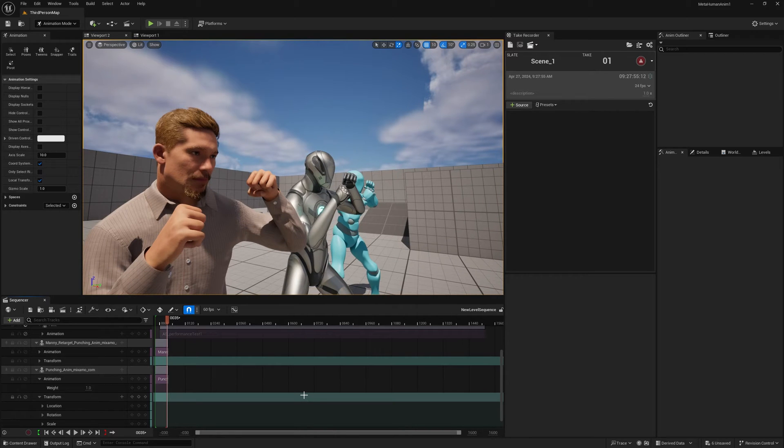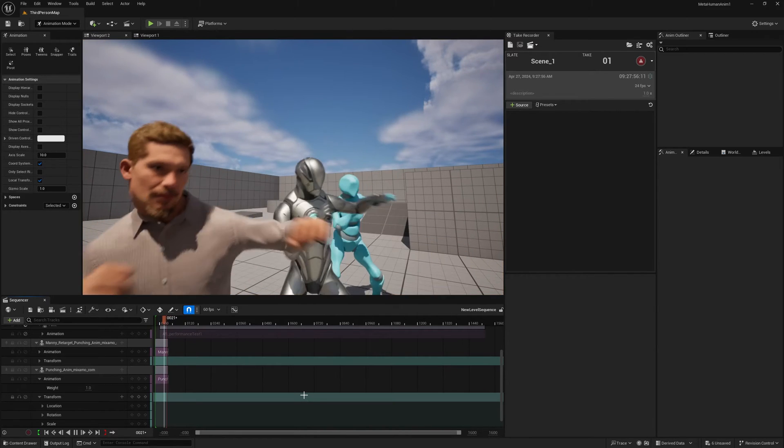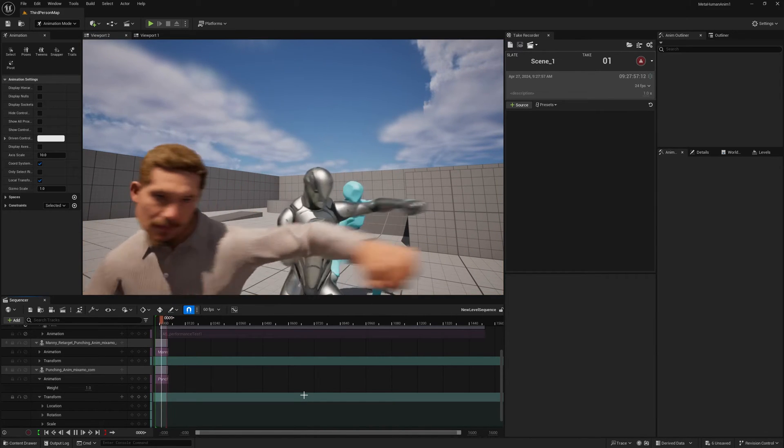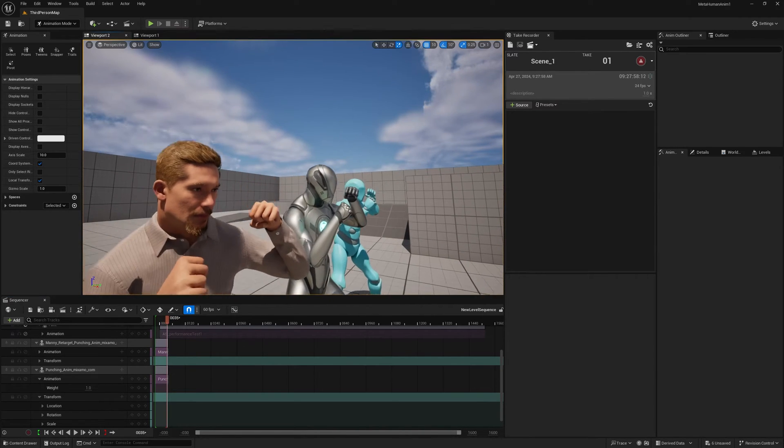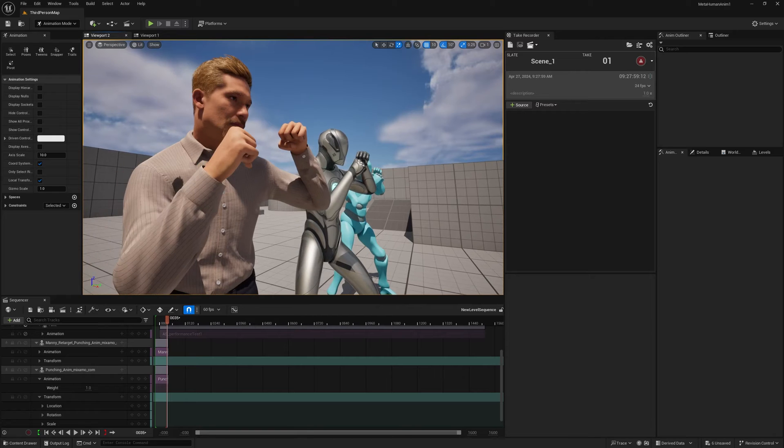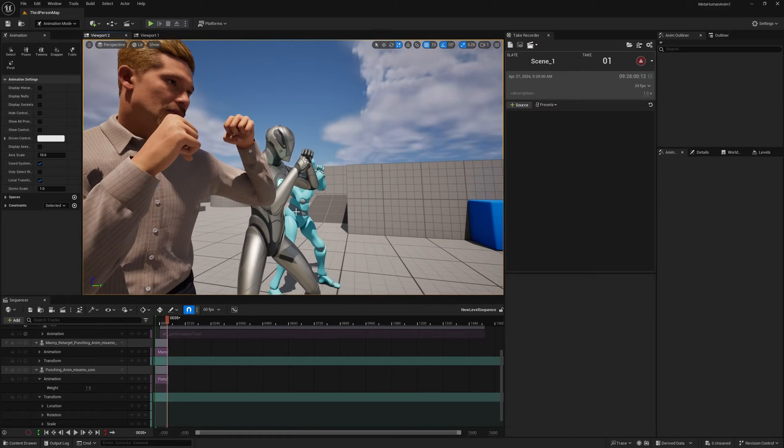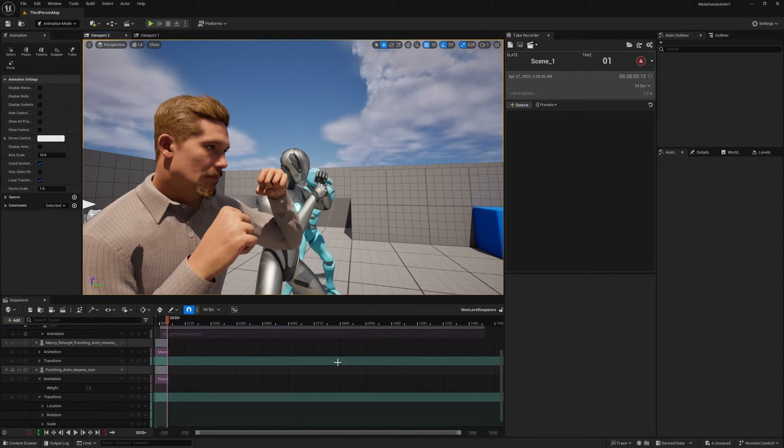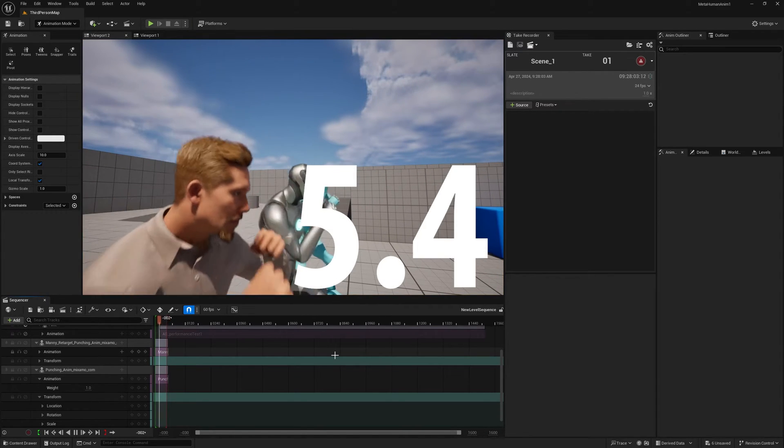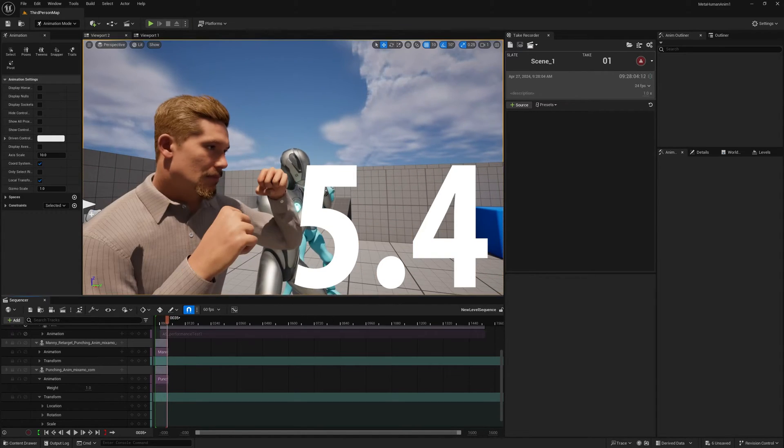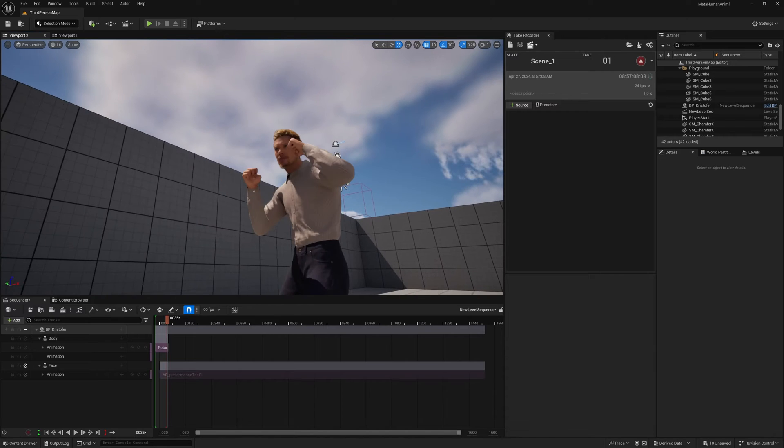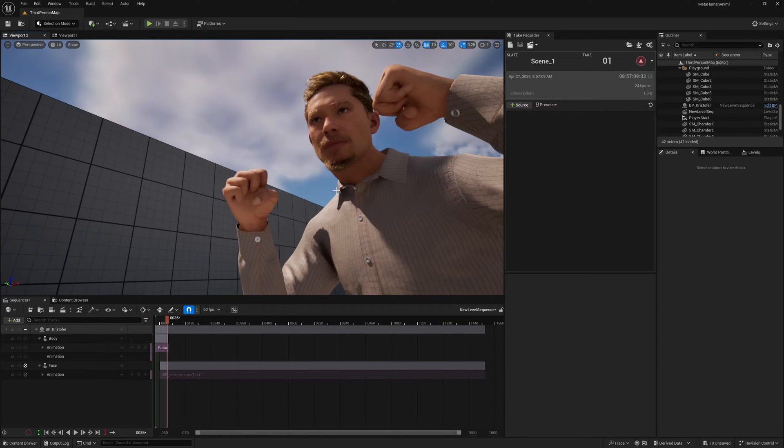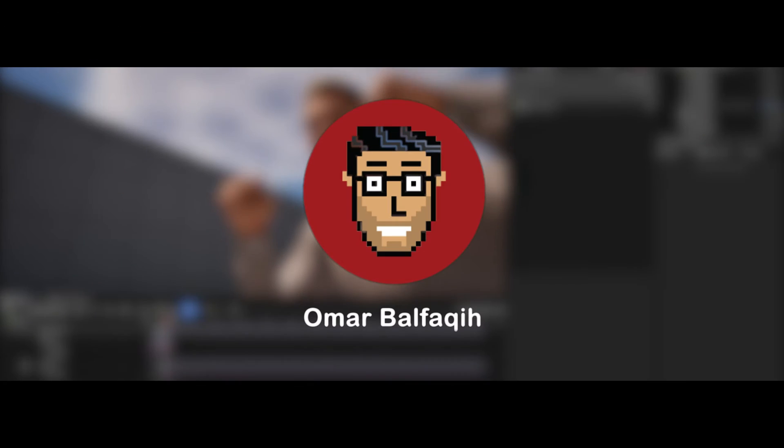Retargeting animations in Unreal has always been a very time-consuming task and a bit confusing for me at least, but now with Unreal 5.4 this is no longer the case. It's much faster, and in this video we will see exactly how.